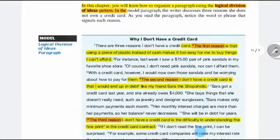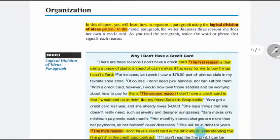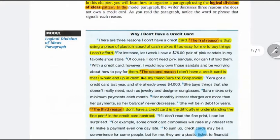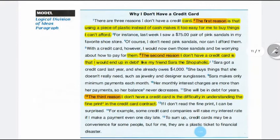Let's start with the organization. In this chapter, you will learn how to organize a paragraph using the logical division of ideas. Here we have a model paragraph. This paragraph will show how the writer divided the ideas, how he or she organized the ideas. For example, start with the first idea — the first reason — and divide the text to list the reasons. Start with the first reason, then the second reason, and then the third reason. So the text is organized to mention or to list reasons, one after one.